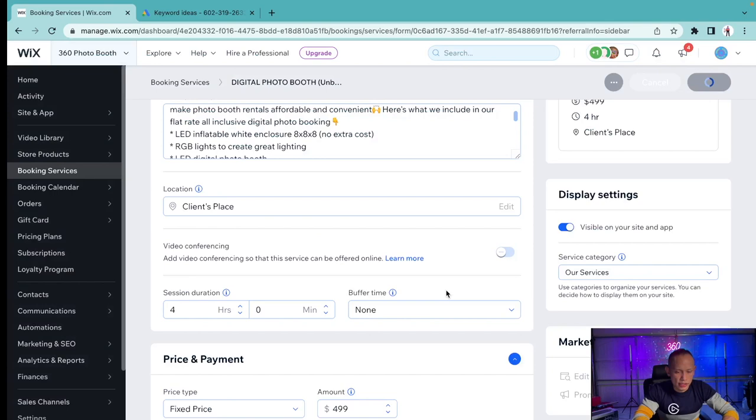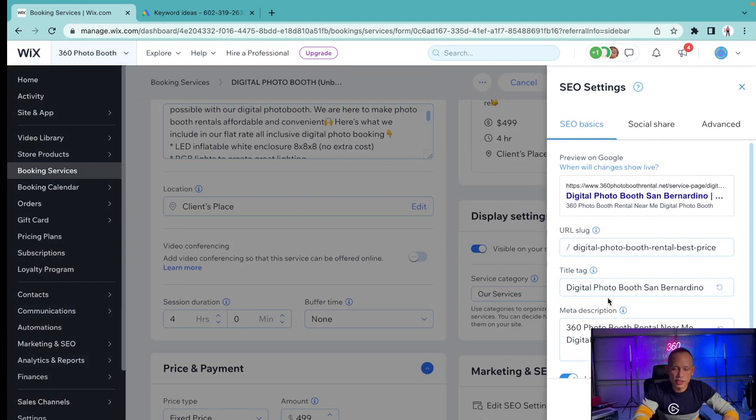On top of that, what I'm going to do next is when I go to the SEO settings right here, I'm going to show you something that's very unique and important that you do.